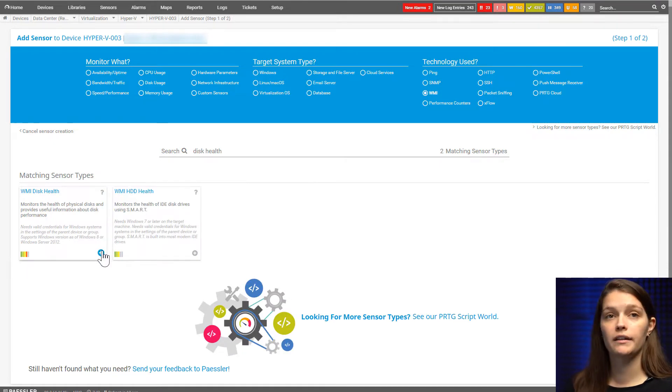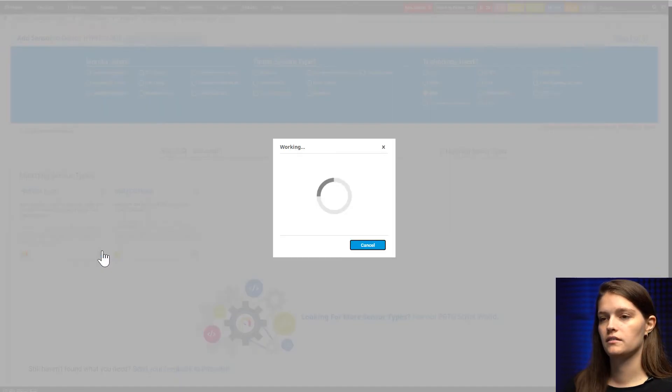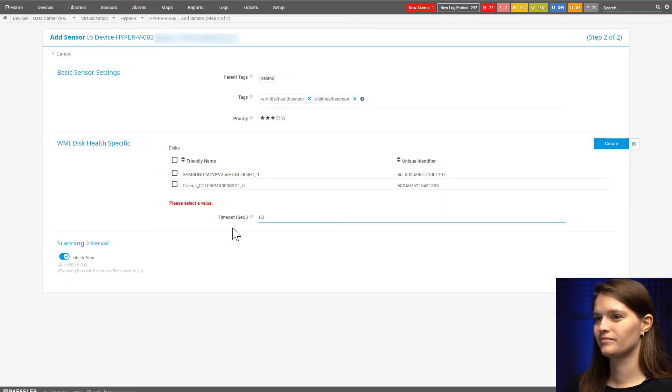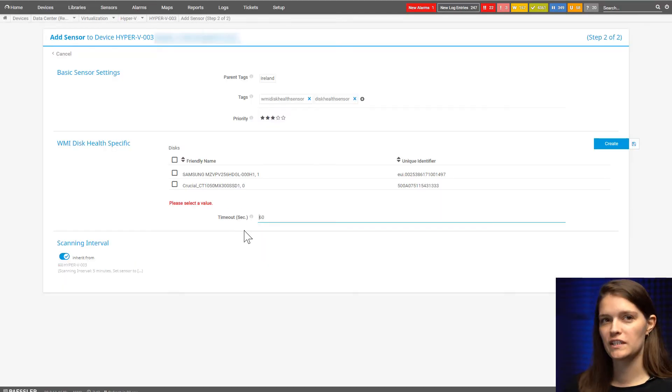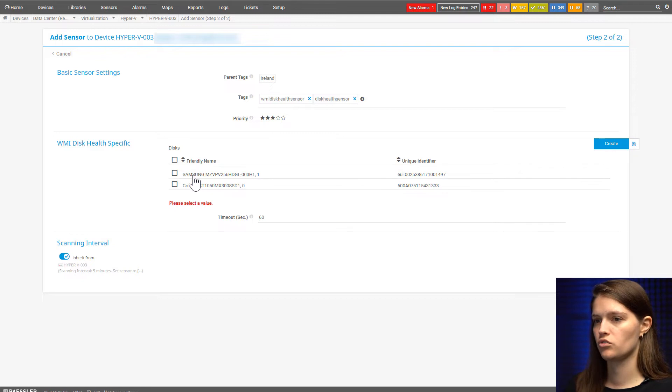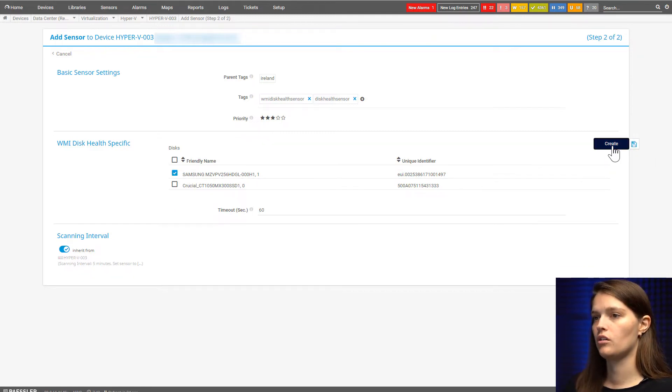Again, by clicking on the little plus, I'll be adding the sensor. As you can see, the setup is pretty straightforward. You just choose one or all of the options you're given.